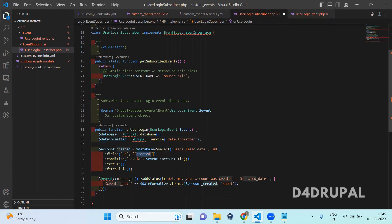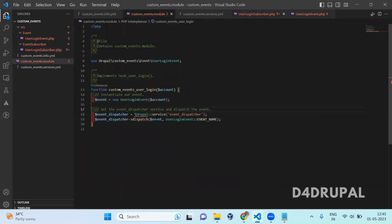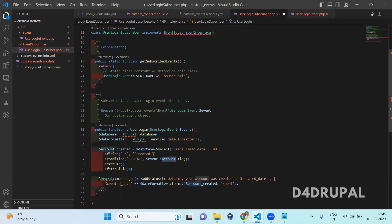In the onUserLogin function, I initialized the database service and the date formatter service. Here I am fetching the user information — specifically when the account was created — by using the event object. In the event object I have an account variable. When you pass the event object from your module file, the account information is available in the event object. I get the user ID, pass that as a condition, and fetch the created field. Here I added a message: 'Welcome, your account was created on this date.'